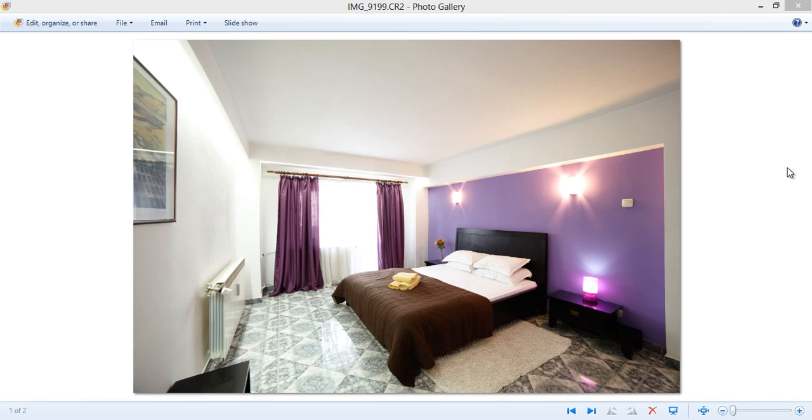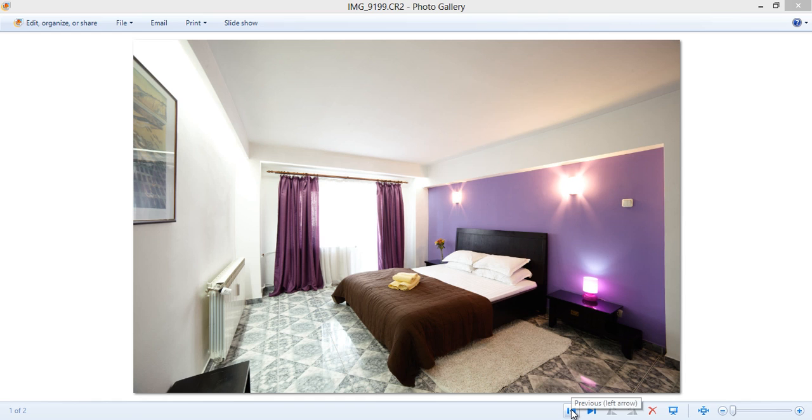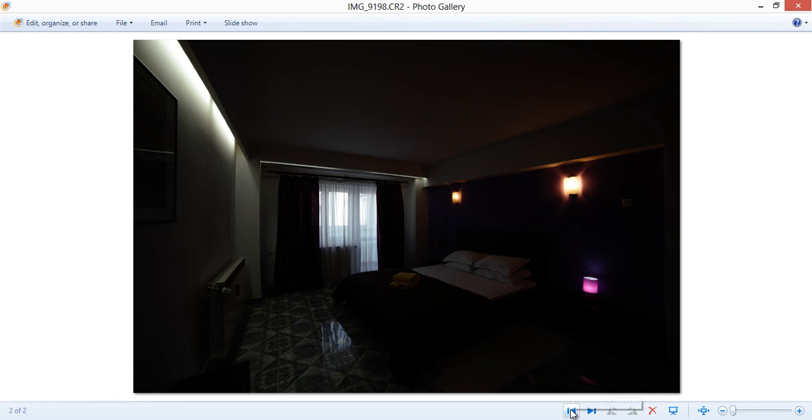Now this is the image we're working with, so thank you to Dragos Maneer for sending me the file. This is the normally exposed image, although slightly overexposed, and this is the underexposed image.